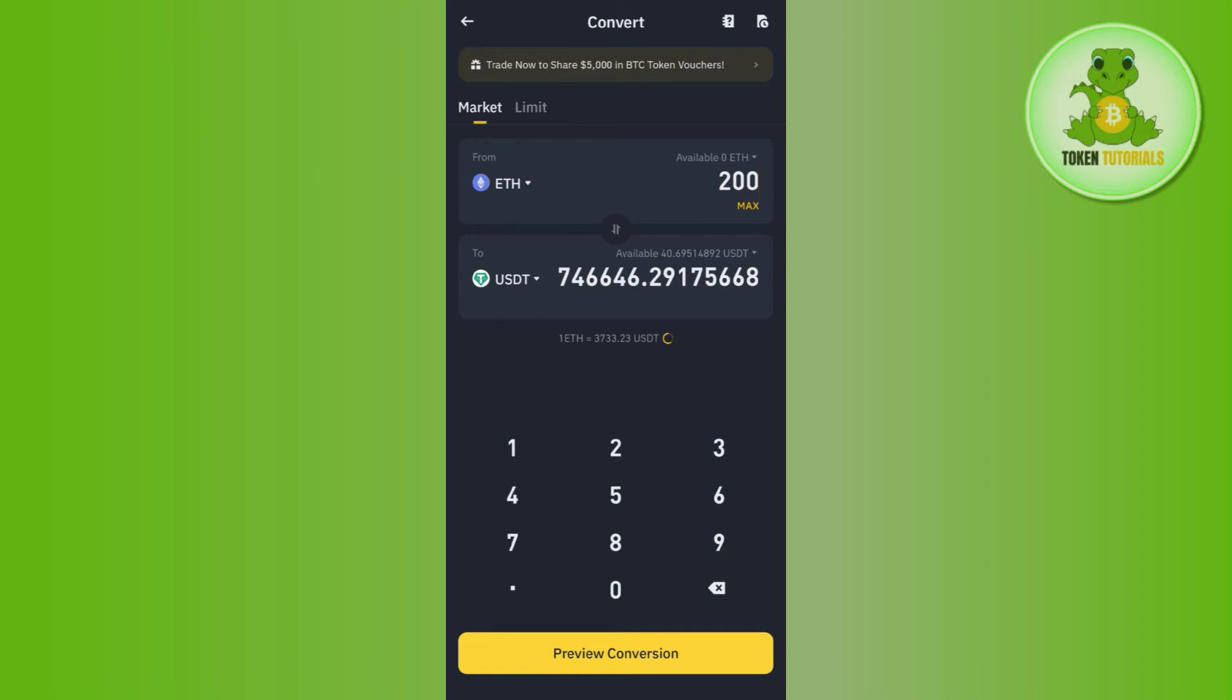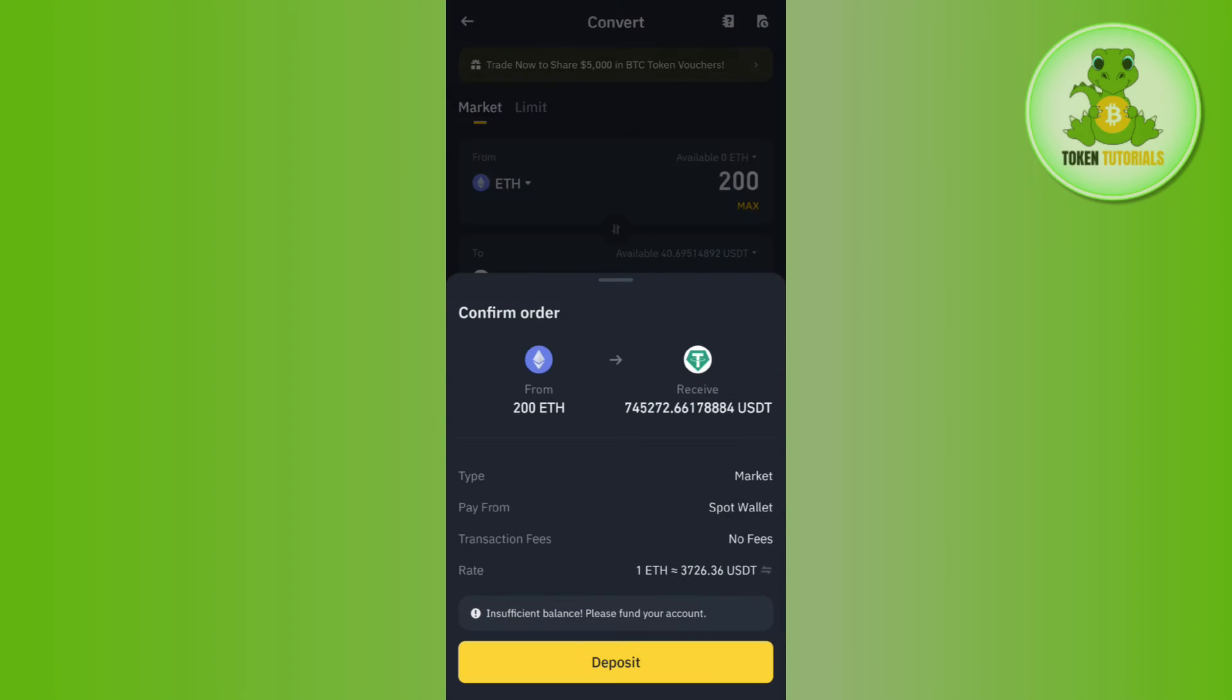Once done, you need to tap on the Preview Conversion button at the bottom. After doing so, it will show you how much USDT you are going to get if you convert this amount of Ethereum. It will also show you the conversion or transaction fee if applicable.